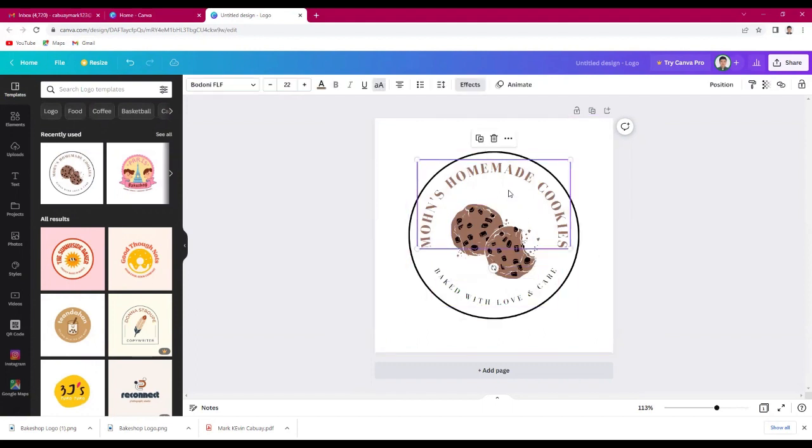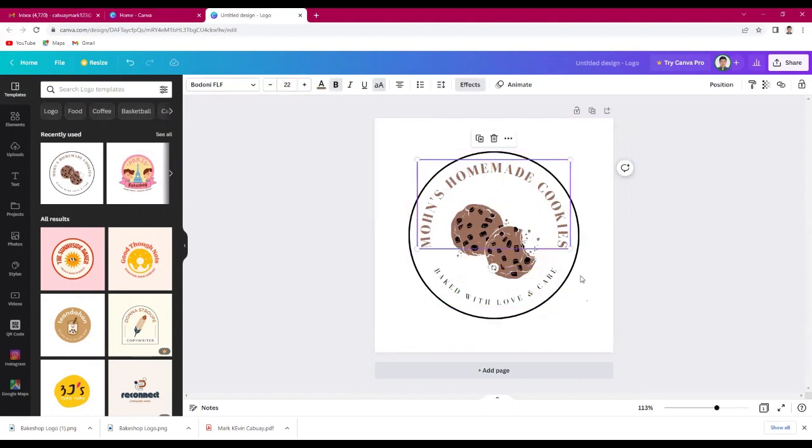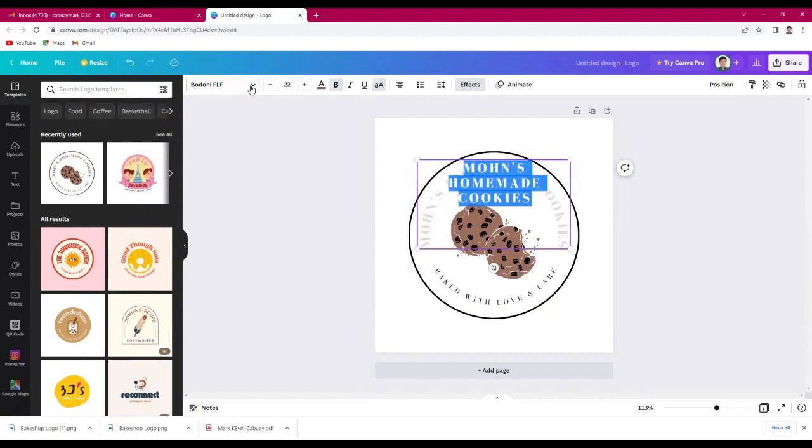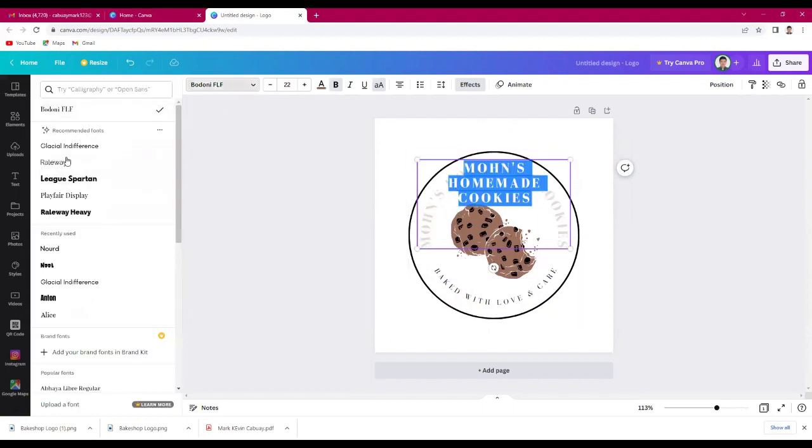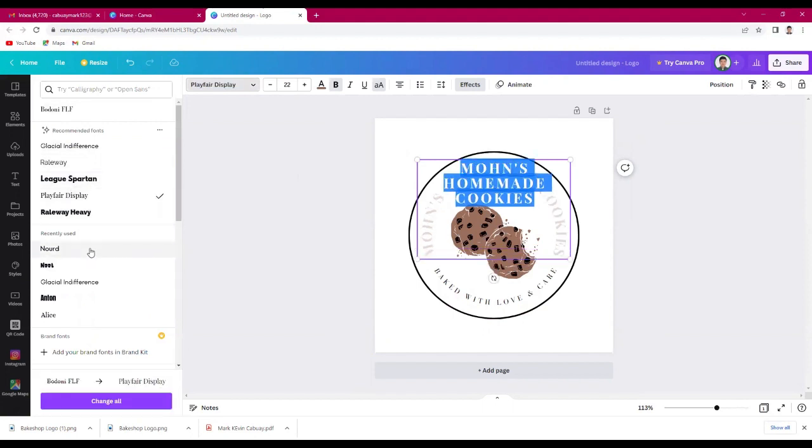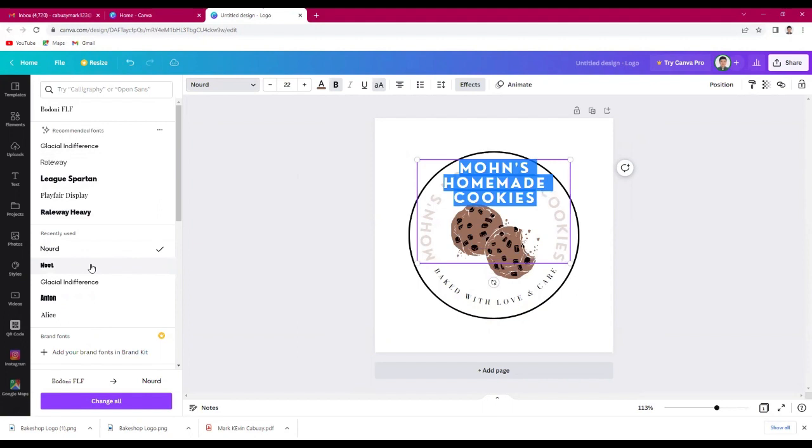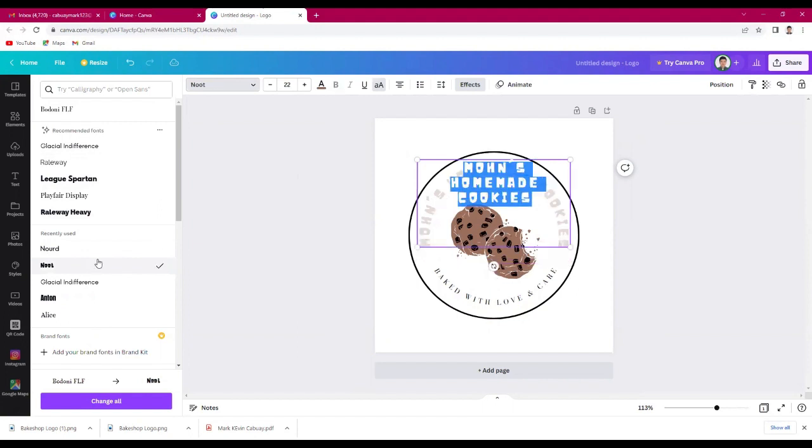You can edit or change this font, just click this one. You can also adjust the size here.